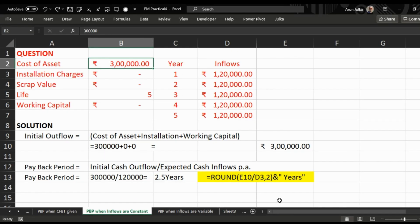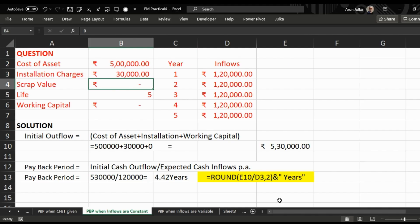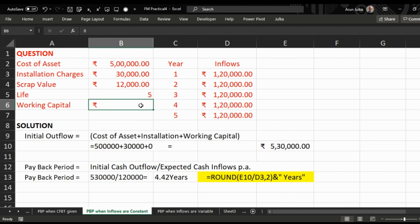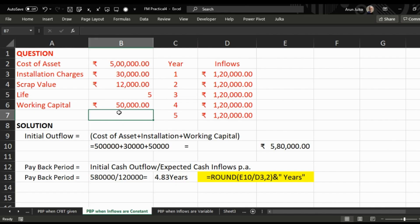Now let's take one more example. Let the cost of asset be five lakh, installation expenses thirty thousand, scrap value after a life of five years twelve thousand, and initial working capital required fifty thousand. We have an initial outflow of five lakh eighty thousand. Inflow per annum is one lakh twenty thousand, so the answer is 4.83 years.